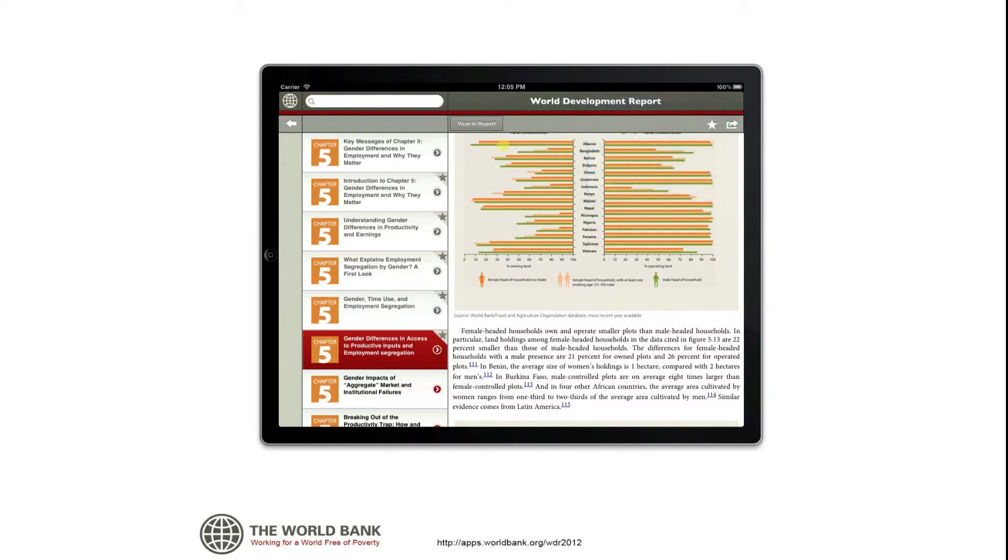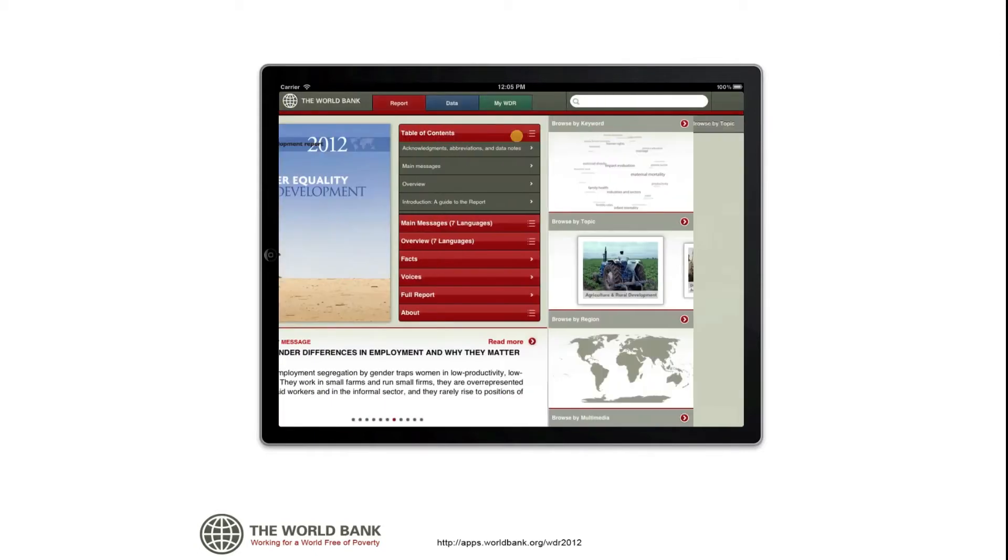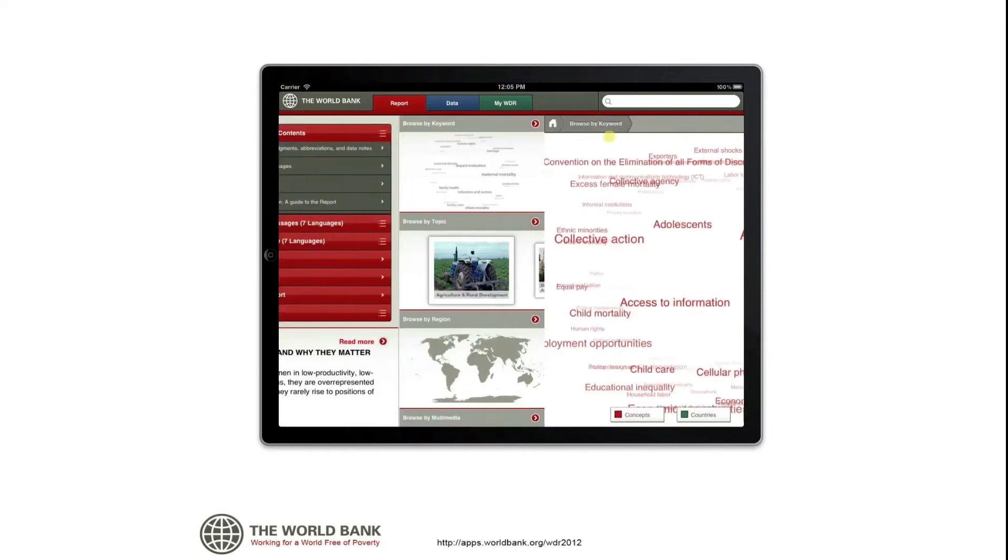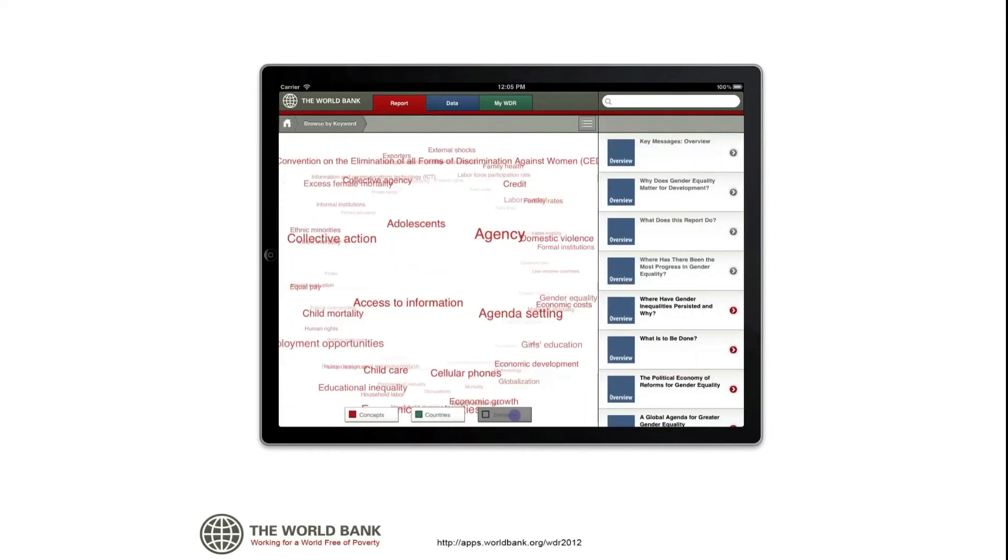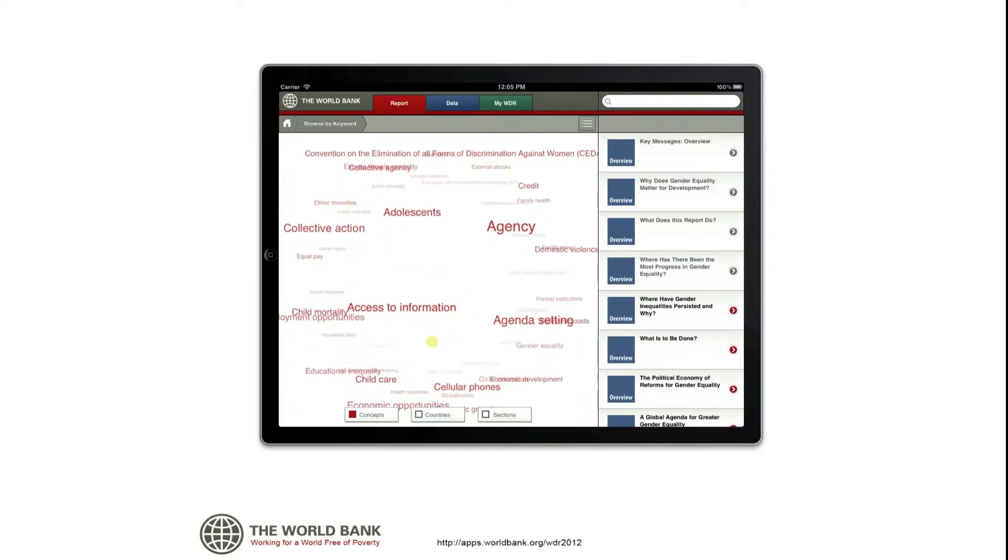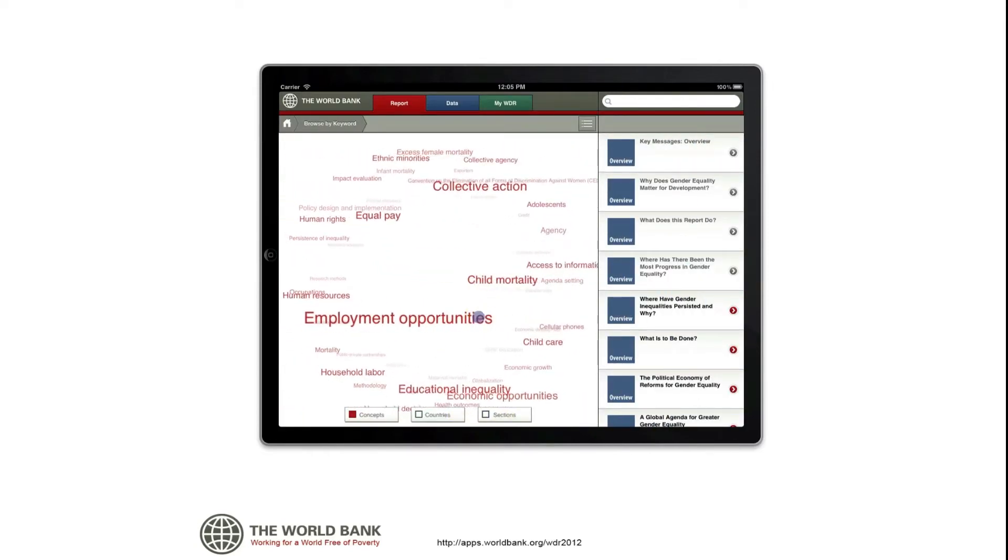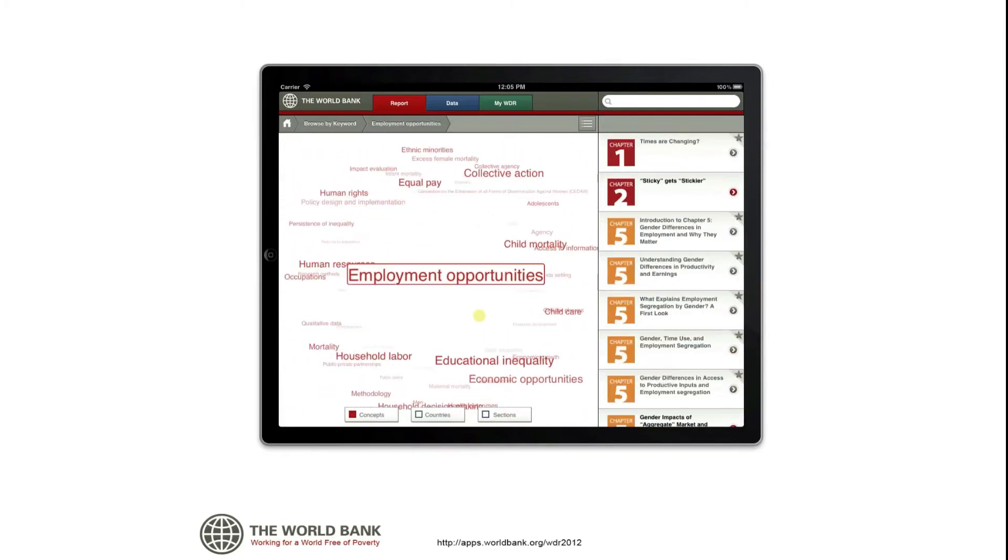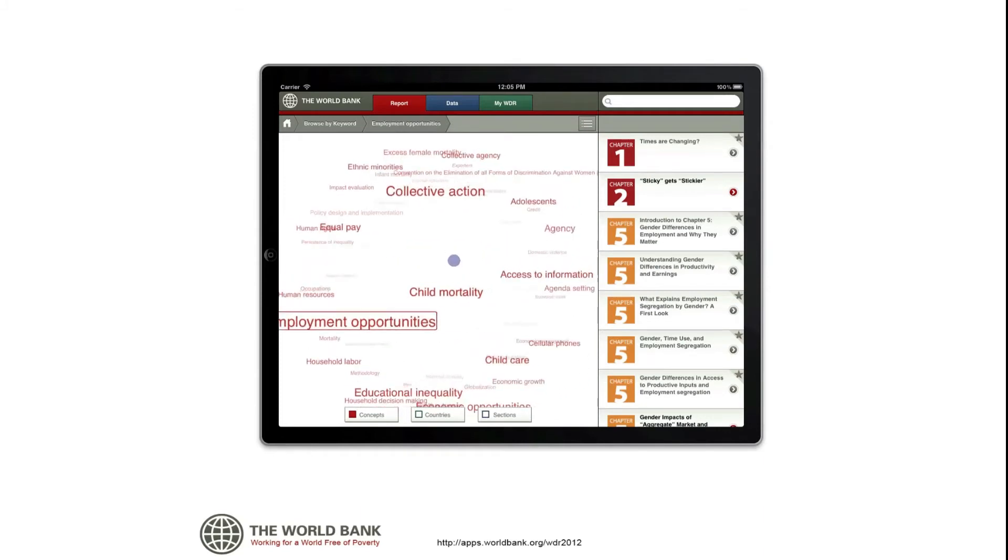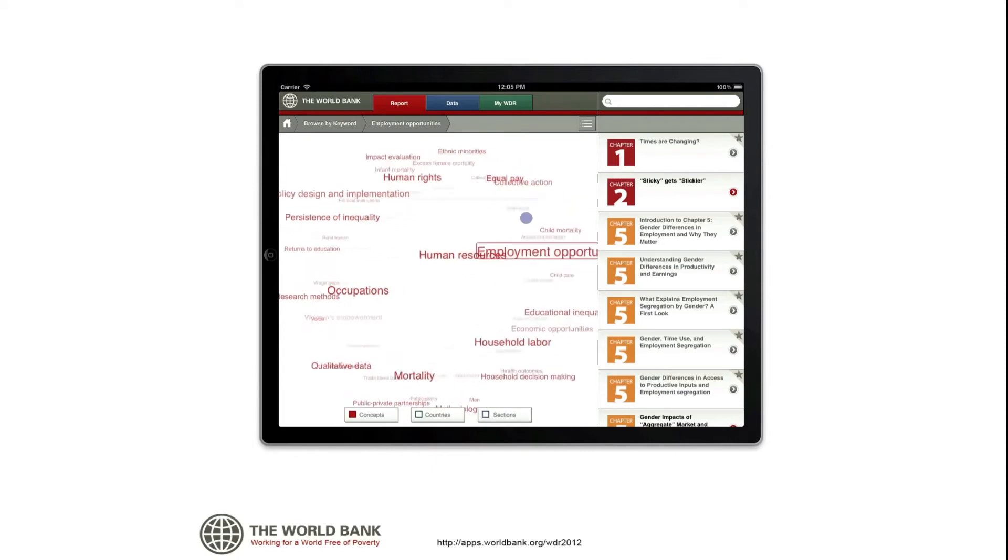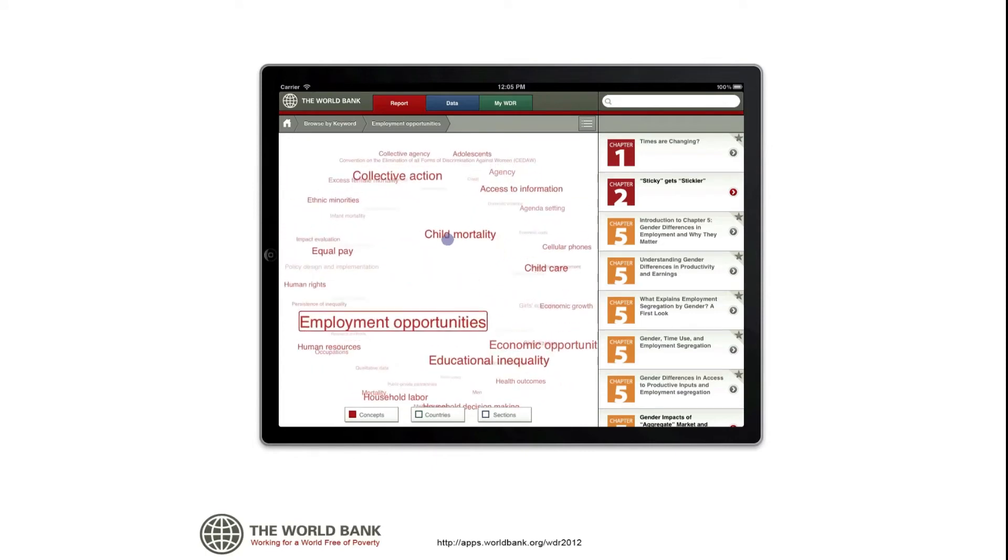To browse by keyword, simply select the terms from the tag cloud. You'll find concepts in red, countries in green, and sections of the report in blue. The cloud and the list can be narrowed by selecting or unselecting any of the options along the bottom.